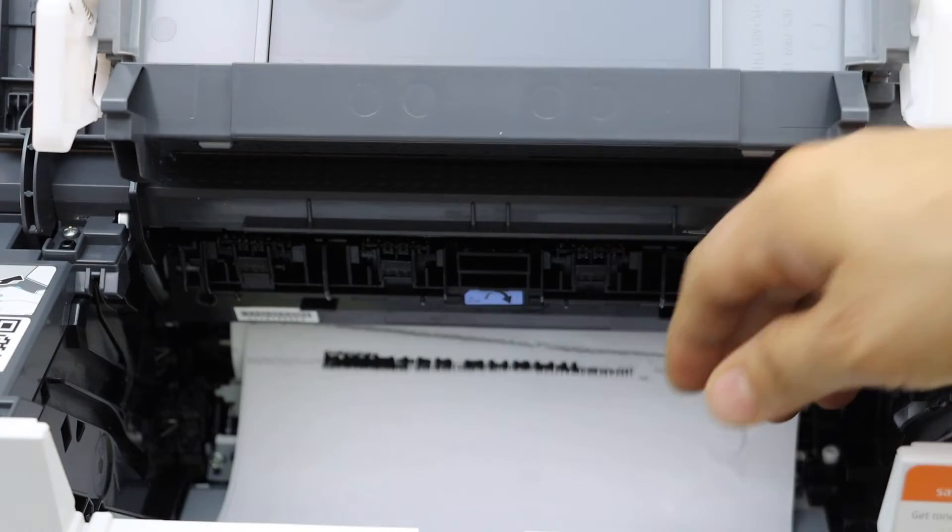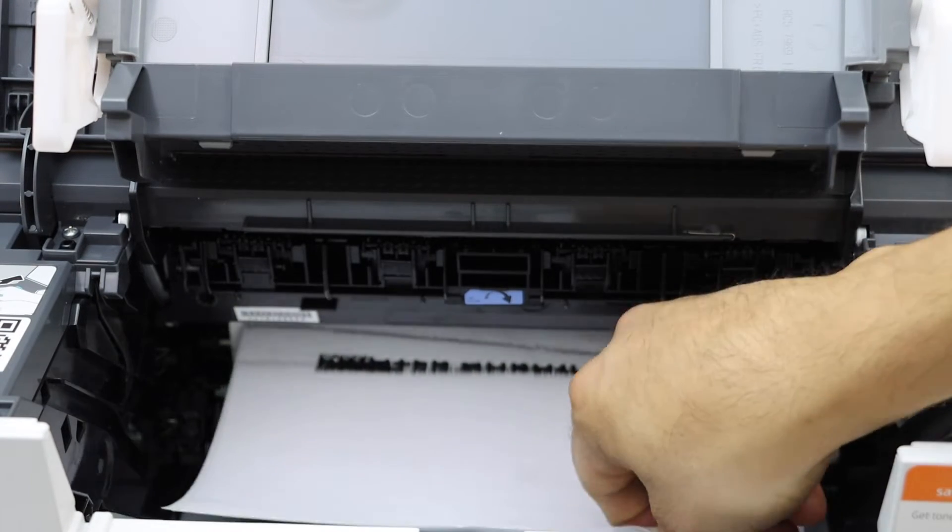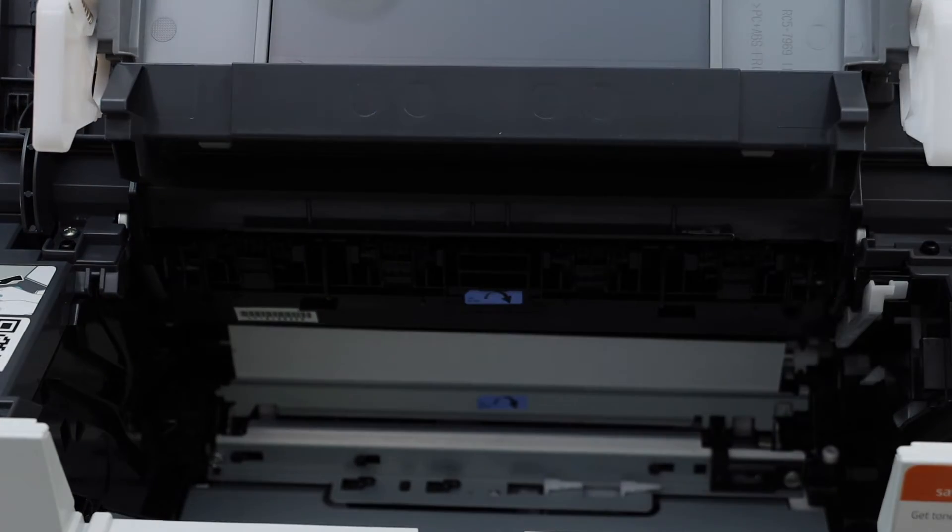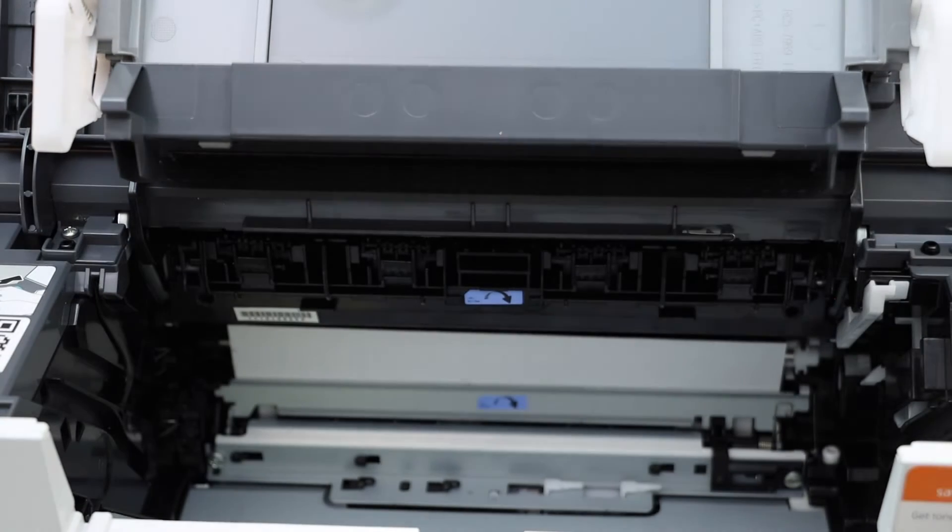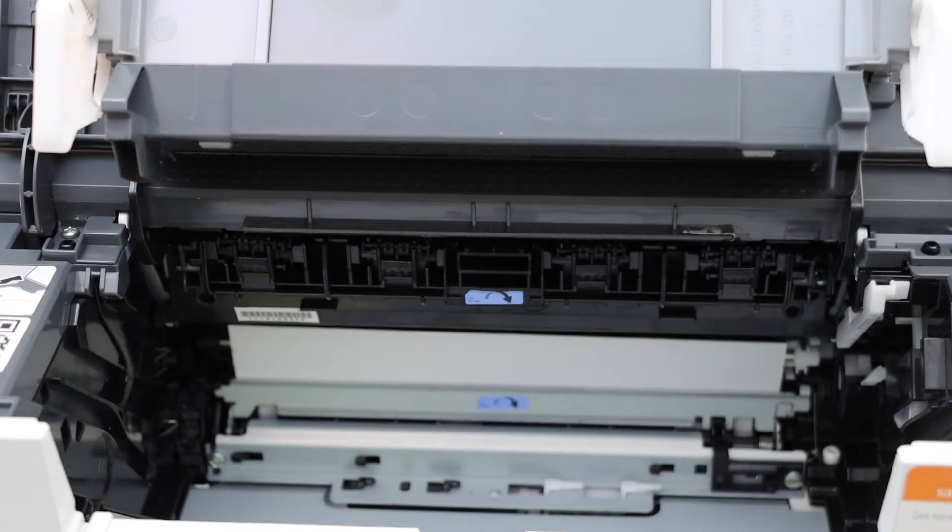Here we can see there is a paper stuck inside. Take it out and check if any other paper is stuck there.